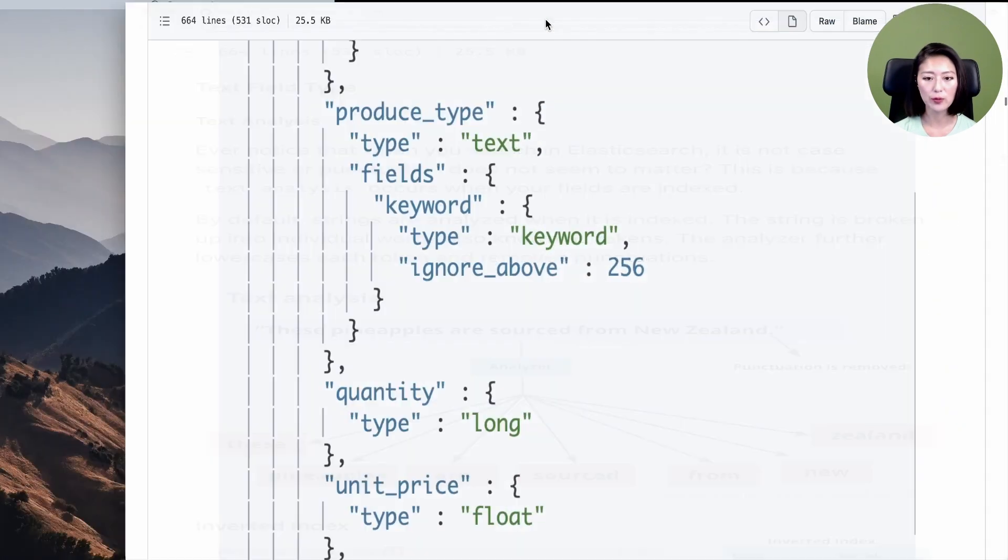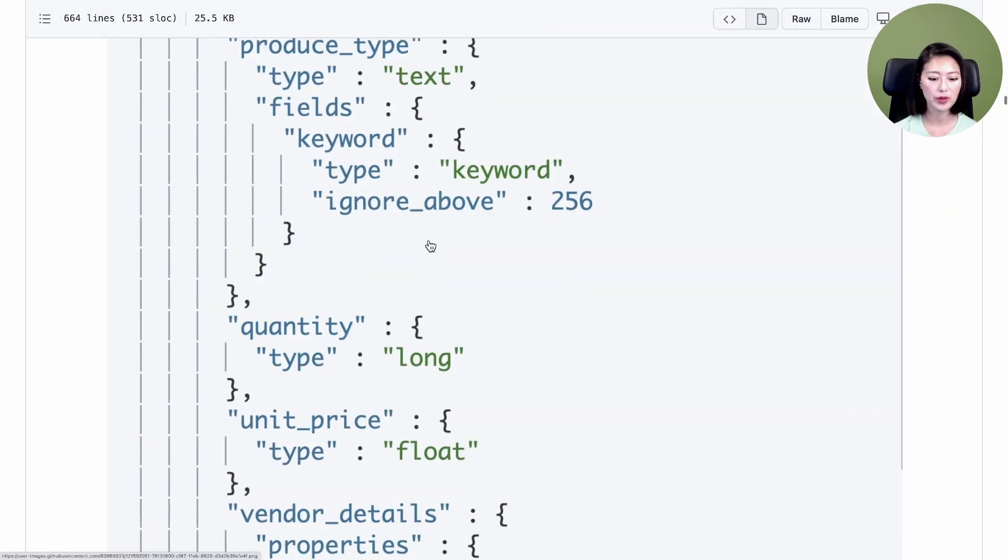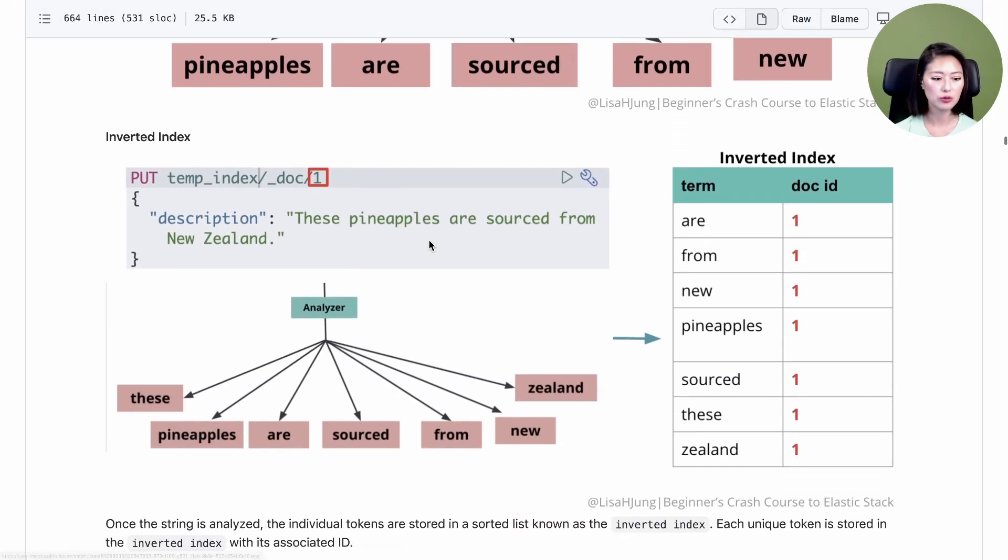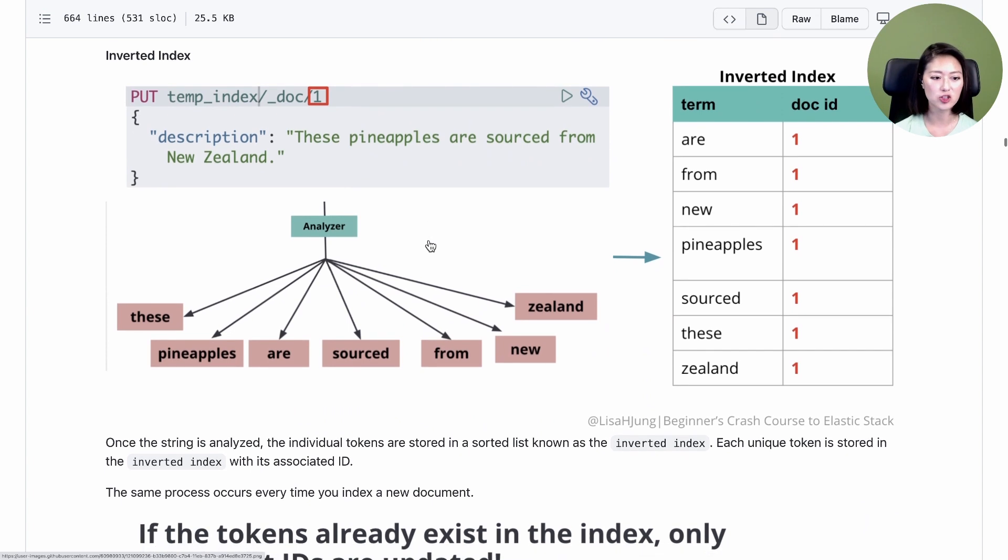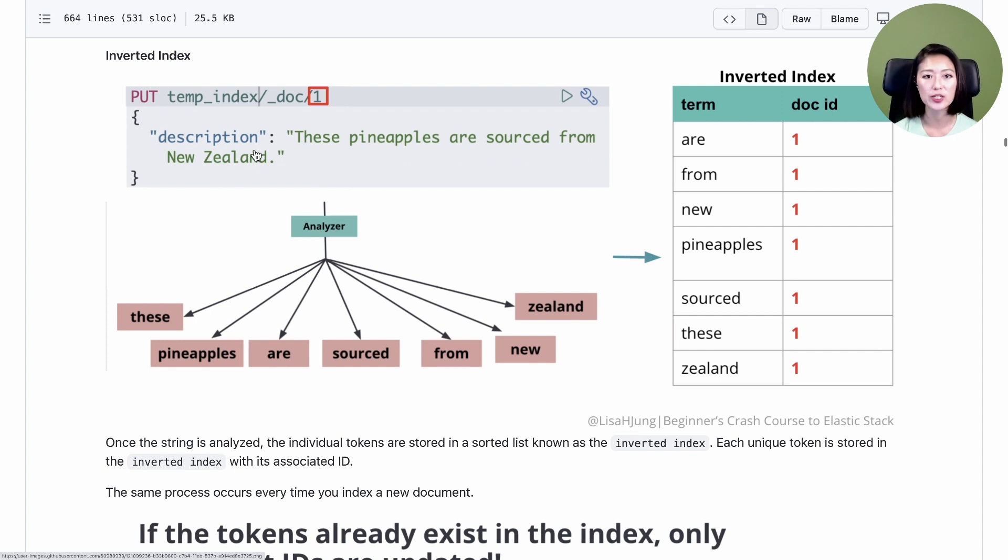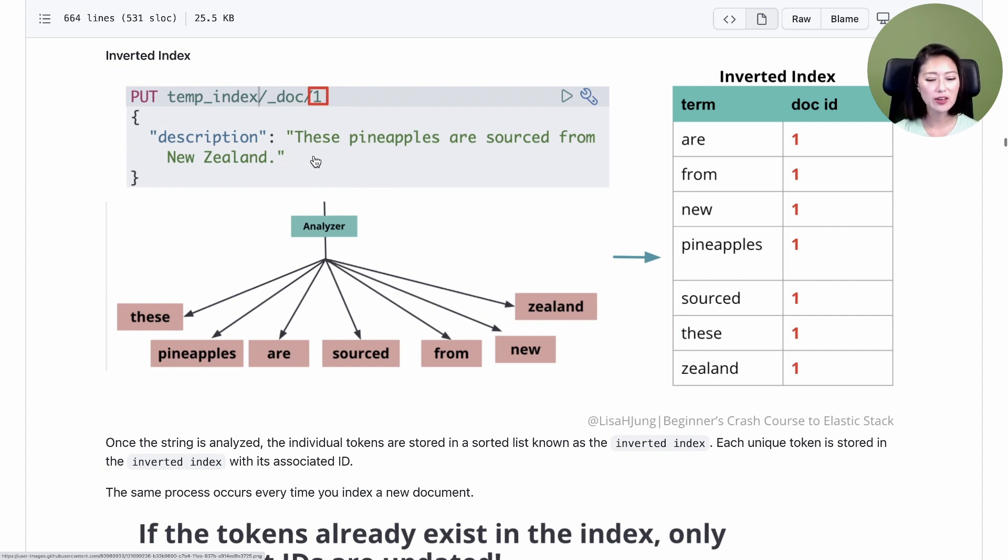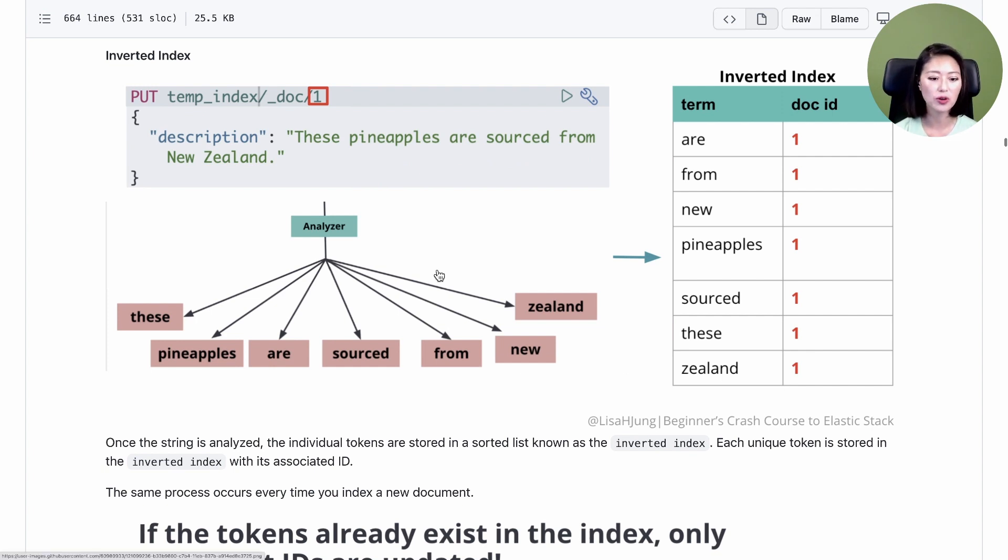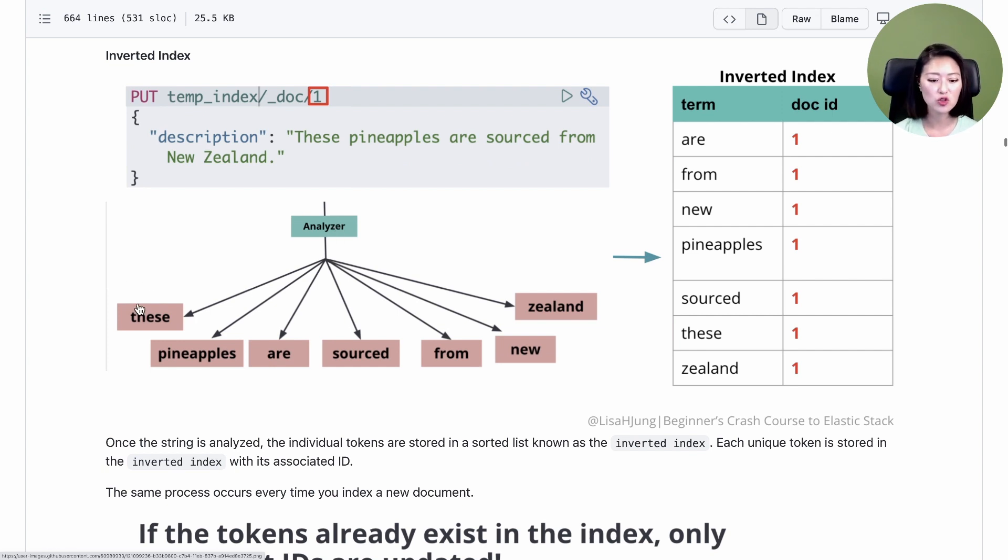Let me maximize my repo and scroll down to the inverted index section. Here we're asking Elasticsearch to index the following document with a field description, and we want to assign this document an ID of 1. Elasticsearch will look at the field and see that it's a string, so it'll map this field as both text and keyword. When the field is mapped as type text, the string will pass through an analyzer. Once the string is analyzed, these individual tokens are stored in a sorted list called the inverted index.